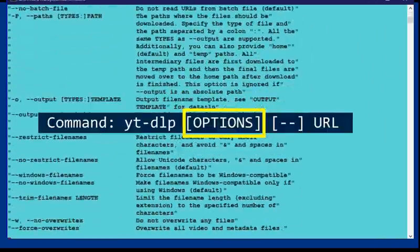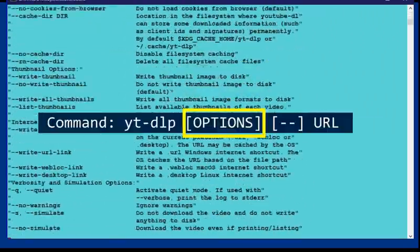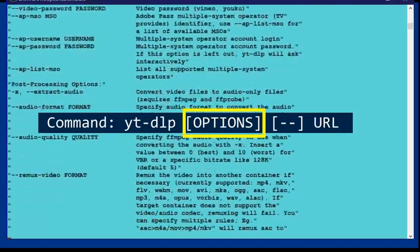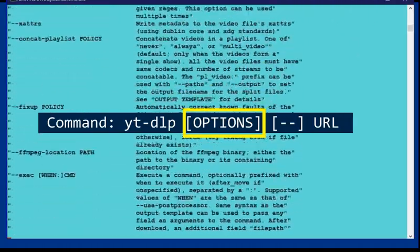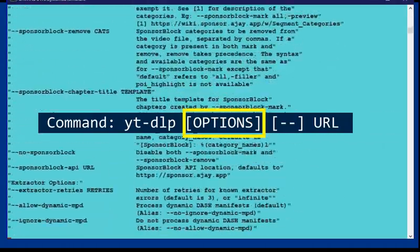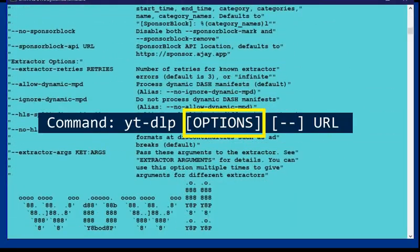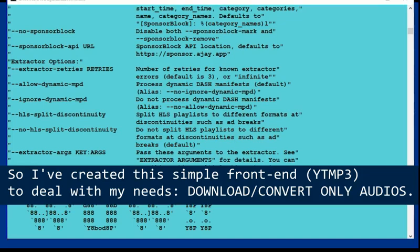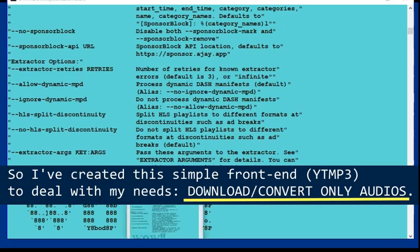The proper combination of so many options can leave beginners messed up, and even cool hints taken off the internet may end up failing. So I've created this simple front end to deal with my needs: download and convert only audios.